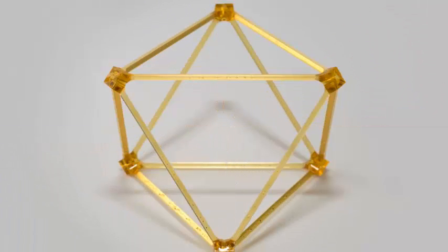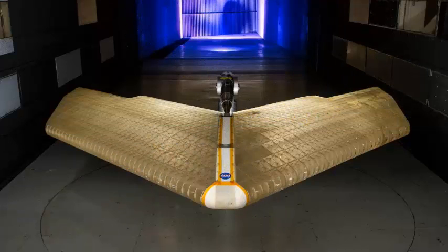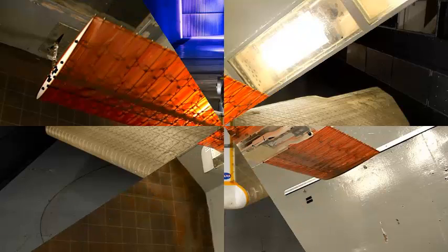Instead, the team imagined a wing whose complete shape could be transformed and adapted, making it the most efficient for any circumstance.